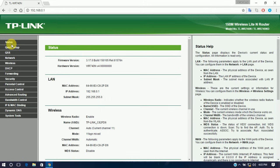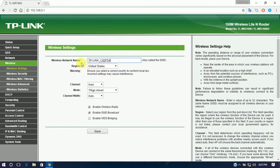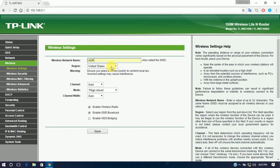Go to Wireless. Set the wireless network name, also called SSID. Give it the same information as your primary device. I set mine to 'asp', and my primary device network name is also 'asp'.